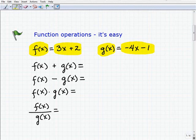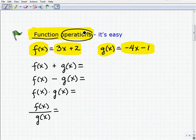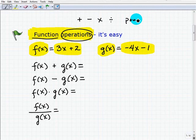Before we get going any further, I want to make sure you understand what we're talking about — function operations. We're going to be dealing with functions, like f of x and g of x, and we're going to perform operations on them. Mathematical operations are addition, subtraction, multiplication, division, powers, and a few other things. So we're going to be doing these operations involving functions, not numbers.